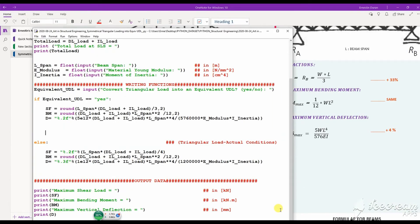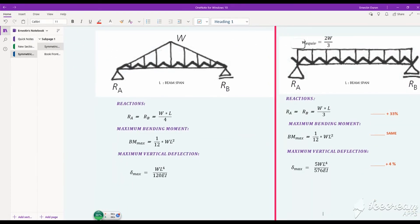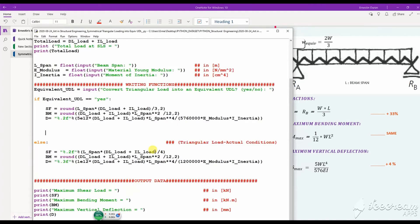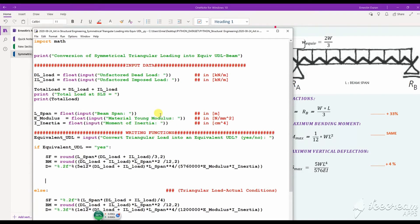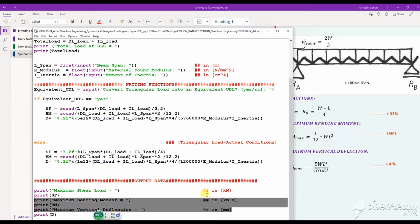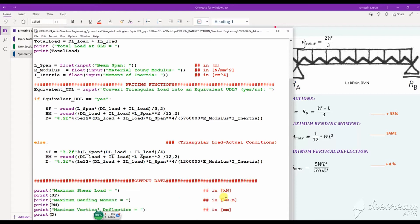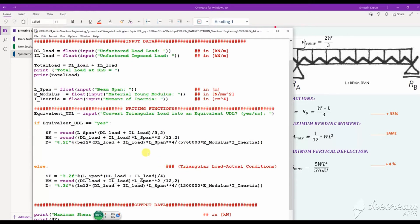Inside a Python environment, this is the Python script for these mathematical expressions. I normally split my code into three sections: input data, writing the functions, and output data. I also make sure of unit consistency — for example, I want the bending moments in kilonewton-meters and the deflection in millimeters.